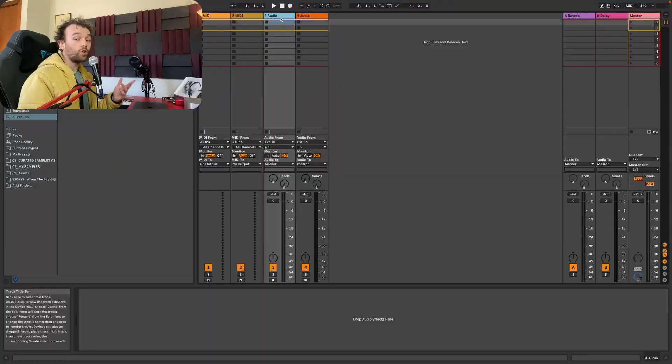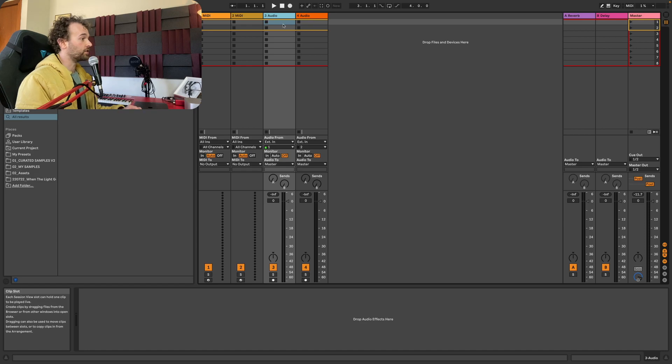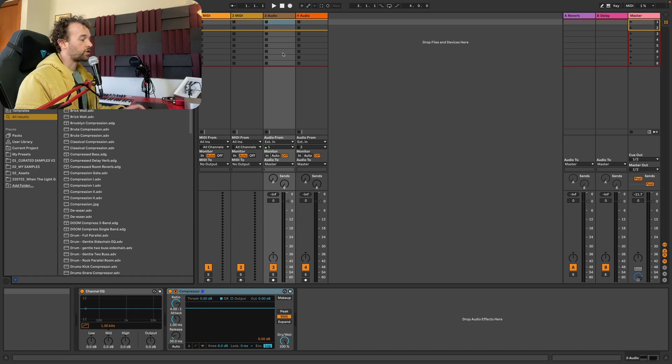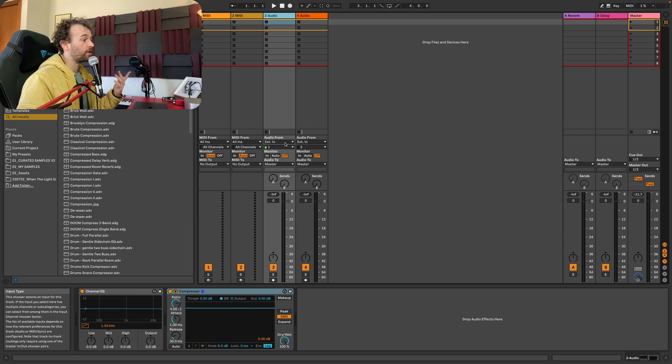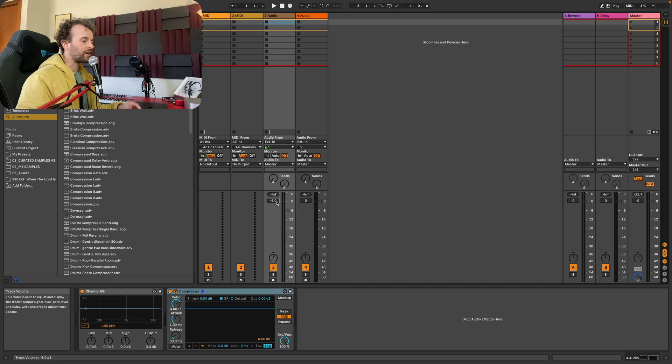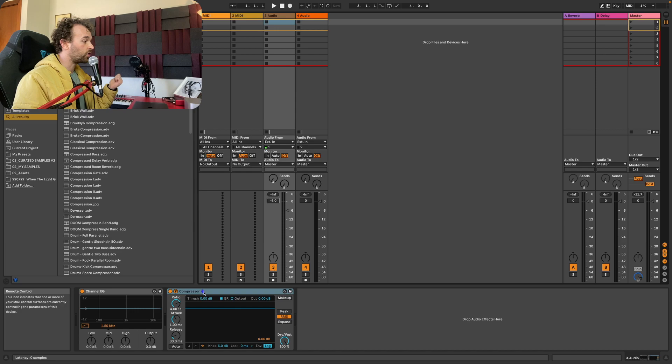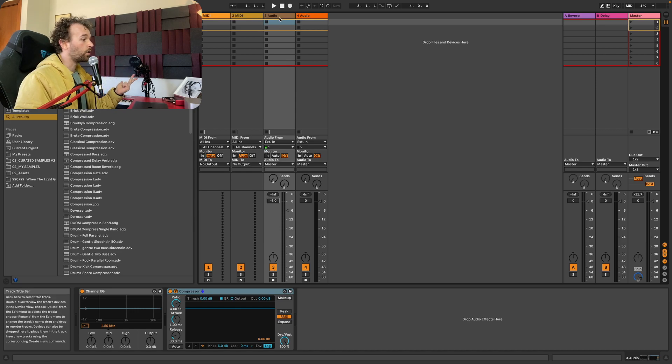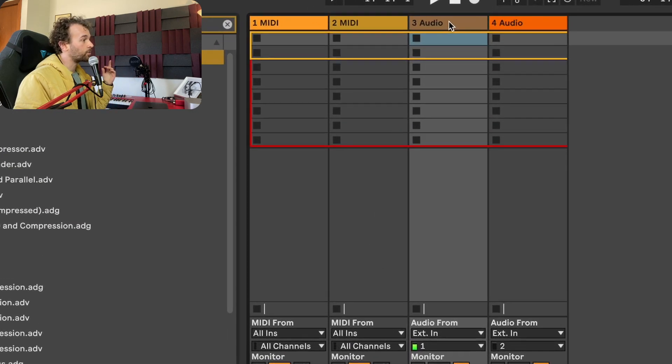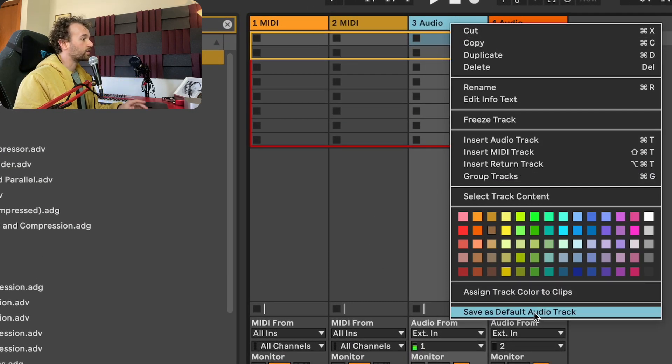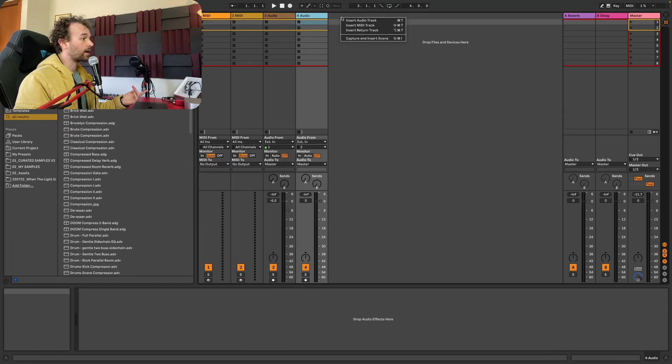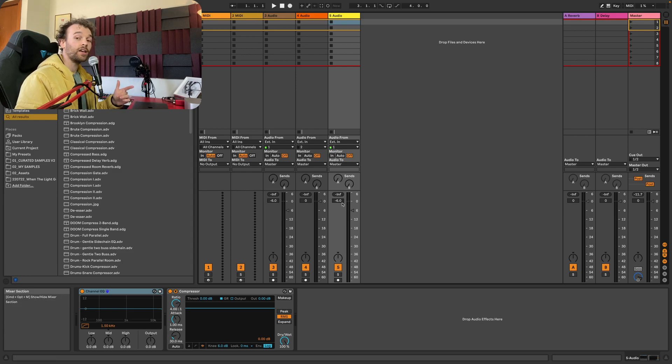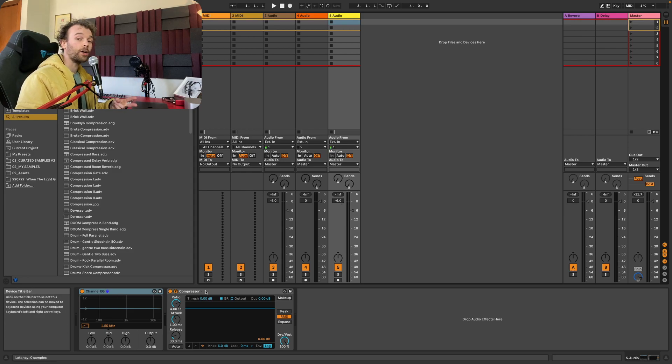We can also do the same thing for tracks. So for example, every time I load up an audio track, I want to have two different devices on it. I want to have a channel EQ and I also want to have a compressor. And so I've now added these two devices to this audio track here. And maybe I also want to have my default audio track have a default track volume of negative 6 dB so that I still have a little bit of headroom every time I load up a new audio track. Now that I've done this, I've got my channel EQ and my compressor set up and I've also got my audio track having a track volume setting of negative 6 dB. I can go up to the track header at the top, right click it and click on save as default audio track. Now if I load up a new audio track, I can right click and insert an audio track. We'll see that it has a fader setting of negative 6 dB and we have a channel EQ and a compressor already loaded up onto that track.